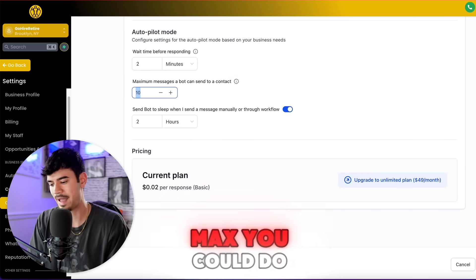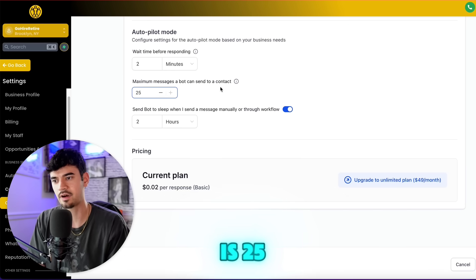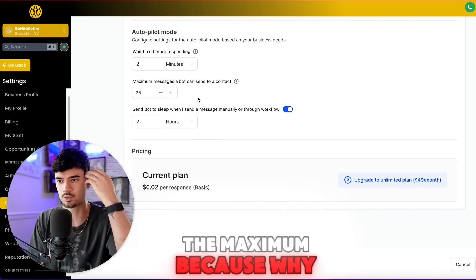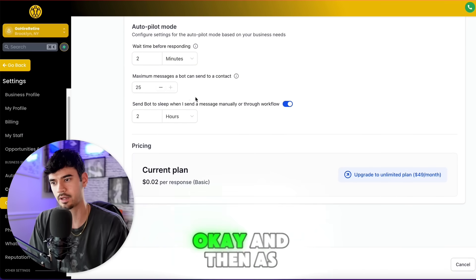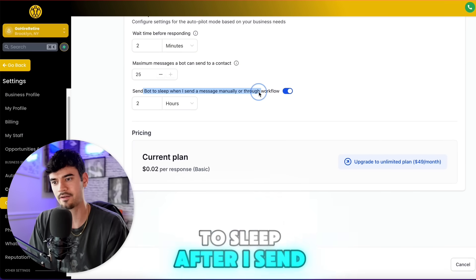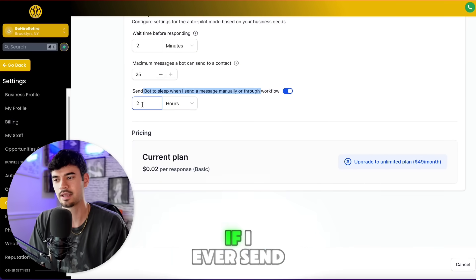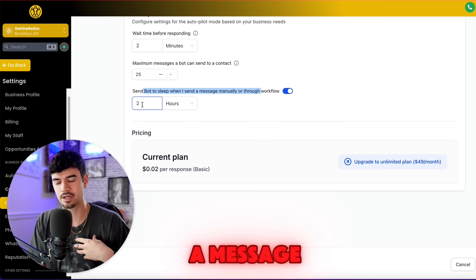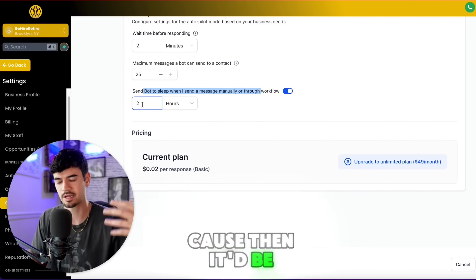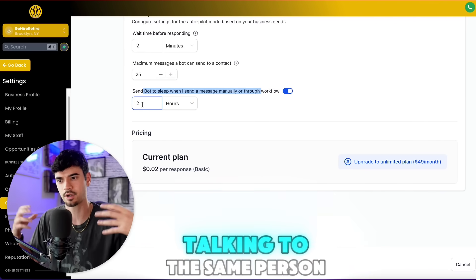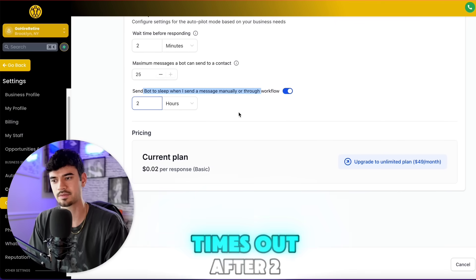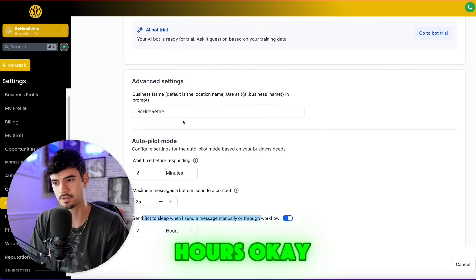For maximum messages, the max you can do is 25 — I like to do the maximum because why would I ever want it to time out? As for 'send bot to sleep after I send a message,' I don't want it to continue the conversation while I'm talking because then it'd be like two people talking to the same person. So I'll make it time out after two hours.